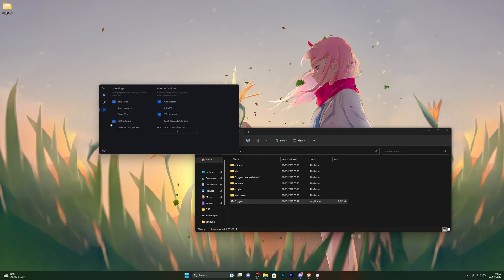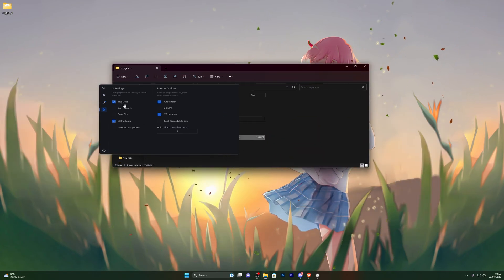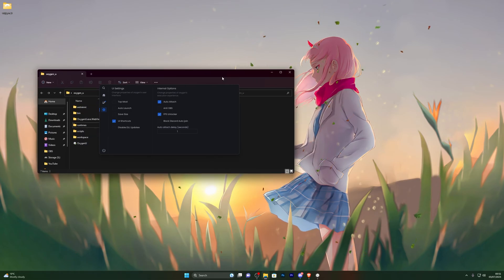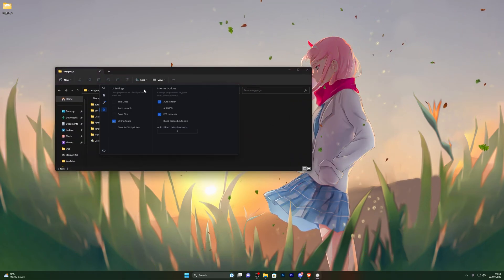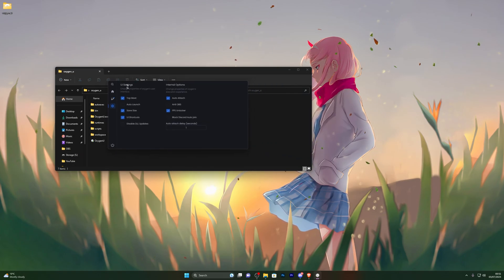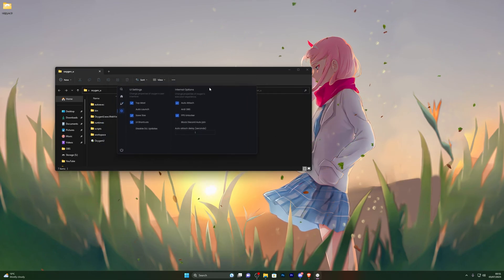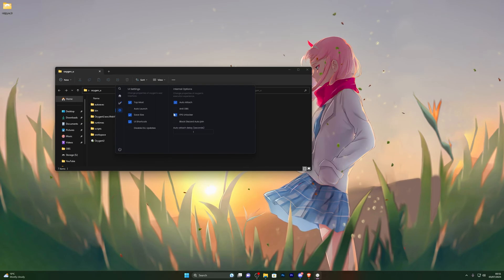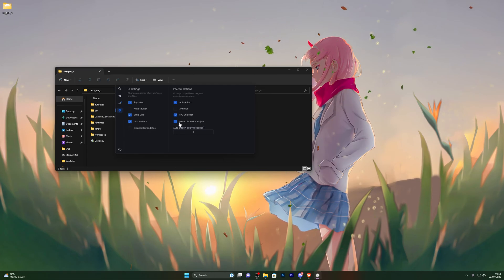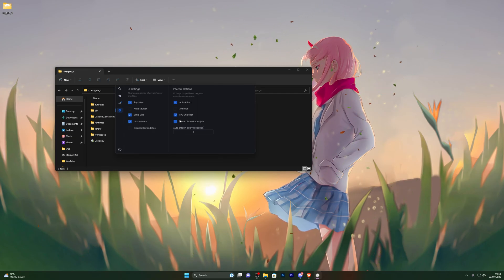Let's go through the executor options before we actually use it. Topmost keeps the executor window always on top even when you click other windows. Auto Launch will auto-attach as soon as you open Roblox, which is useful. Save Size remembers the executor's window size when you reopen it. You've also got Anti-OBS for recording software, FPS Unlocker, and Block Auto Discord Join — which prevents it from automatically joining the Discord every time you attach.